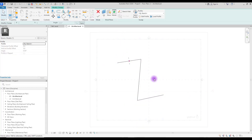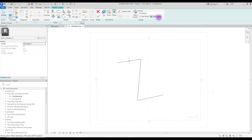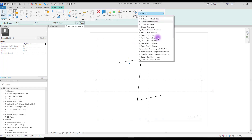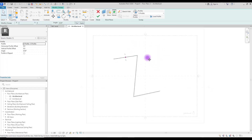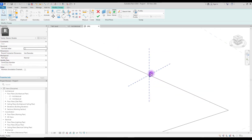Hit 'Finish' and now you will need to select your profile. We have loaded our profile to this project before, so we can find our profile here. But you can also load your profile with this option, or simply create your profile with this one. Now select your profile.